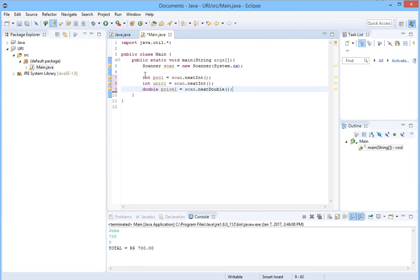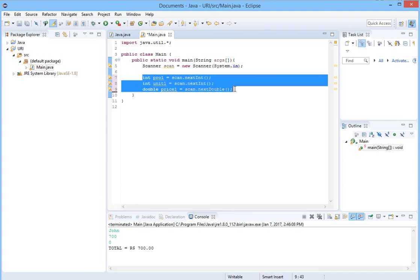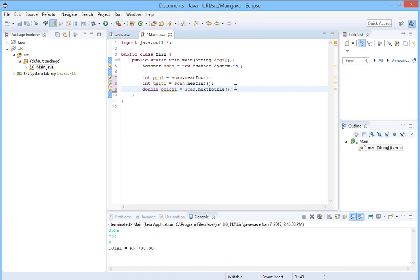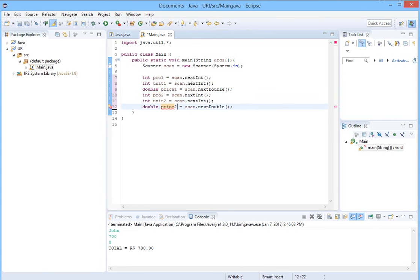Let's copy these three lines and paste them to save time. Just change the names to 'pro2', 'unit2', and 'price2'.